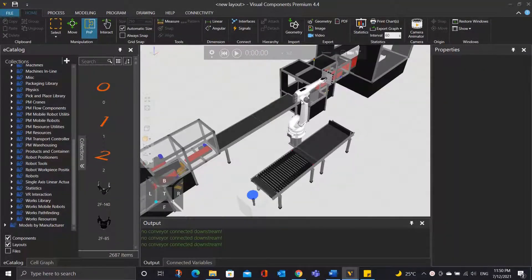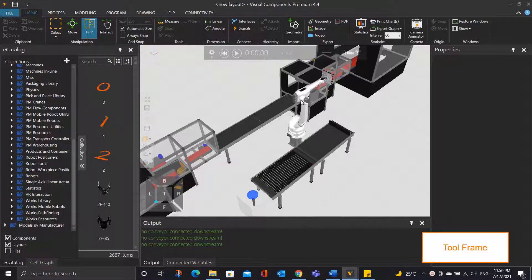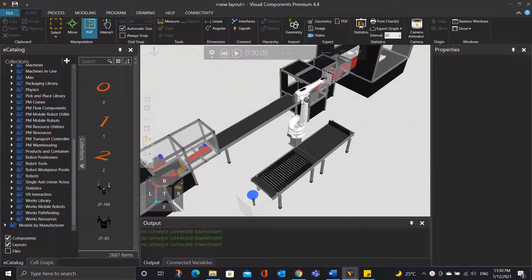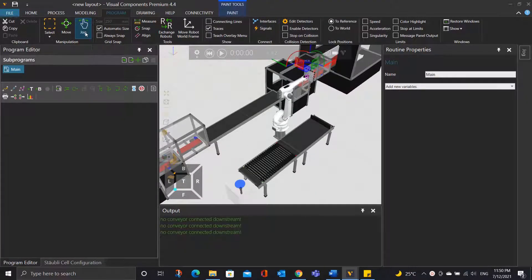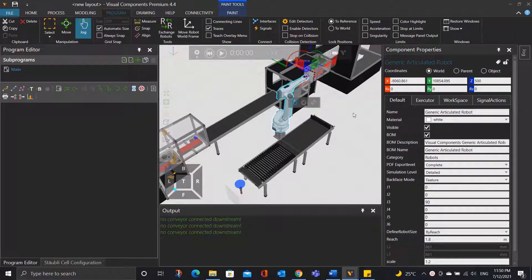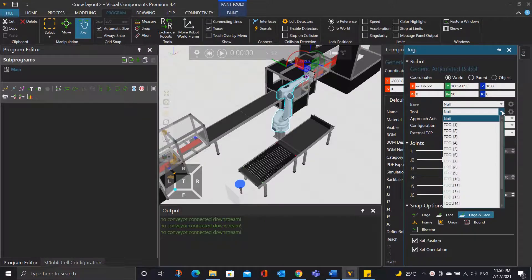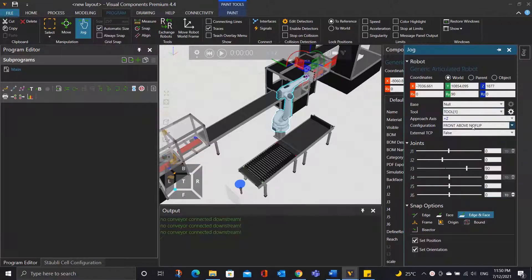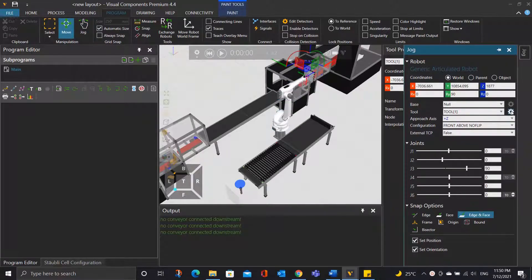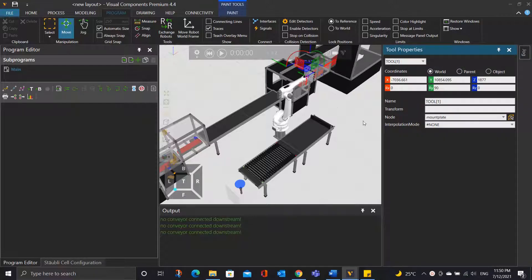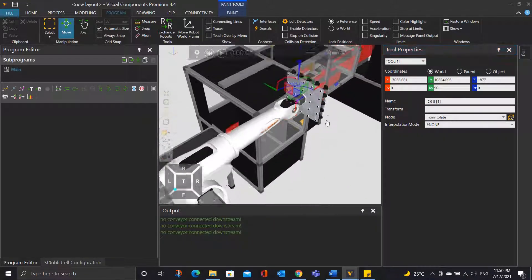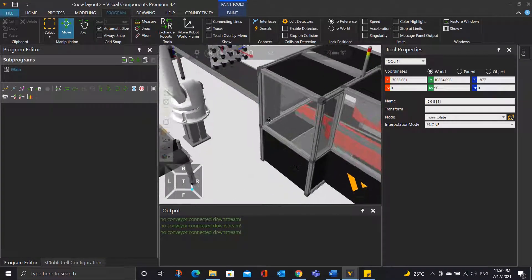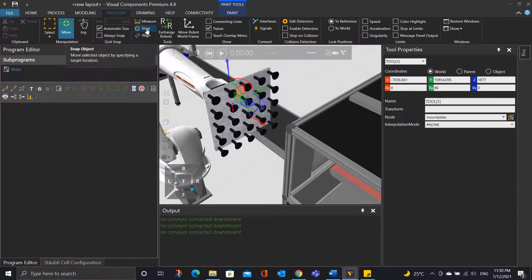Before we start the robot programming, we will need to first define the tool frame of the robot to tell the robot that there is a tool attached to it. So let's go to the program tab, select the job tool and click the robot. In the job panel there is a tool option — expand it and you will see different tool options. You will notice that there is a gripper TCP option, but for our simulation we will go for tool 1. Select tool 1 and click the setting icon next to it. With the tool properties panel, we can adjust the tool frame of the robot by using the snap tool and snapping it to the center of the gripper tool.